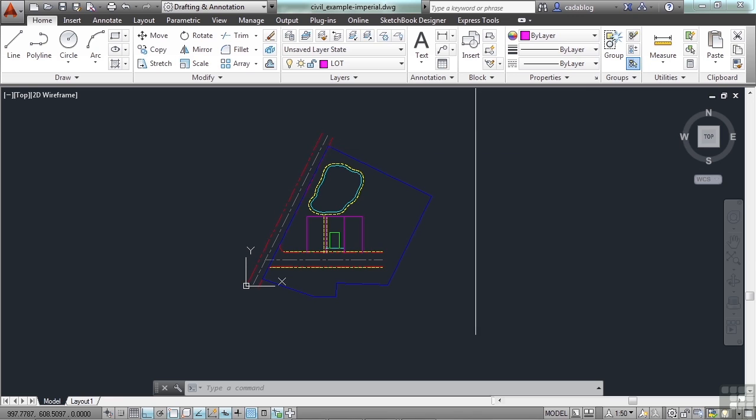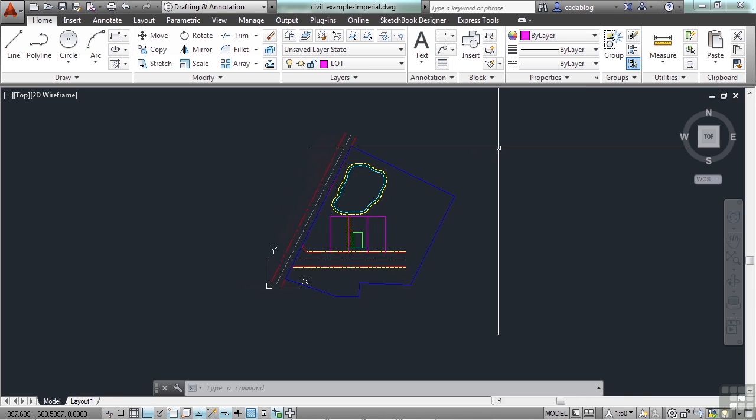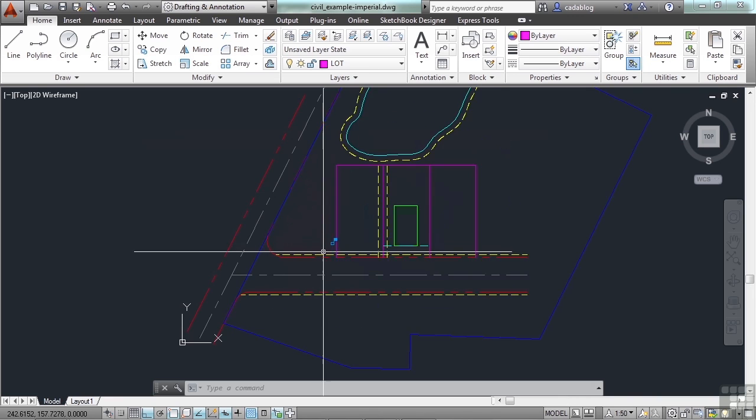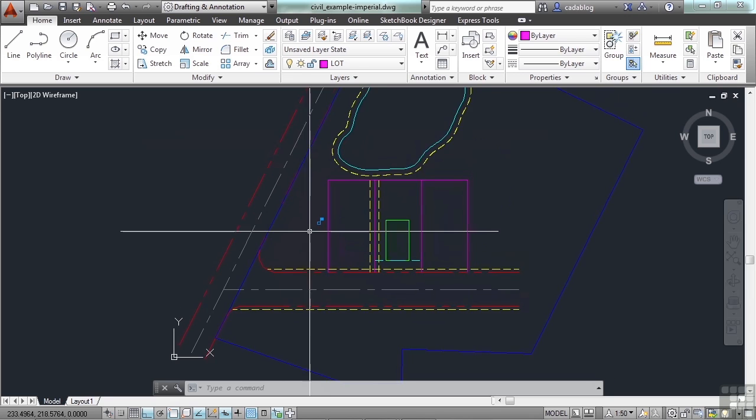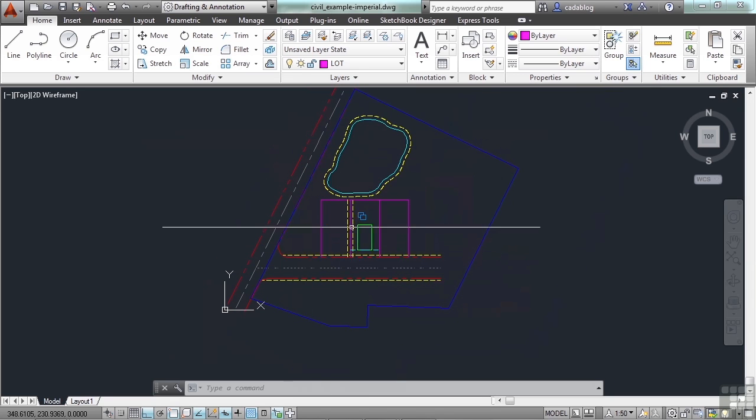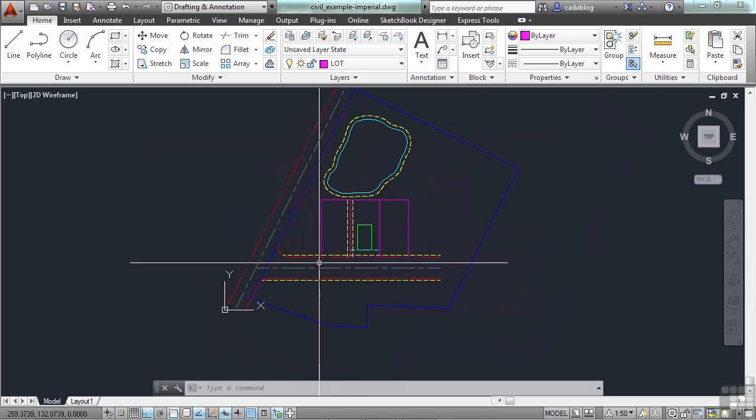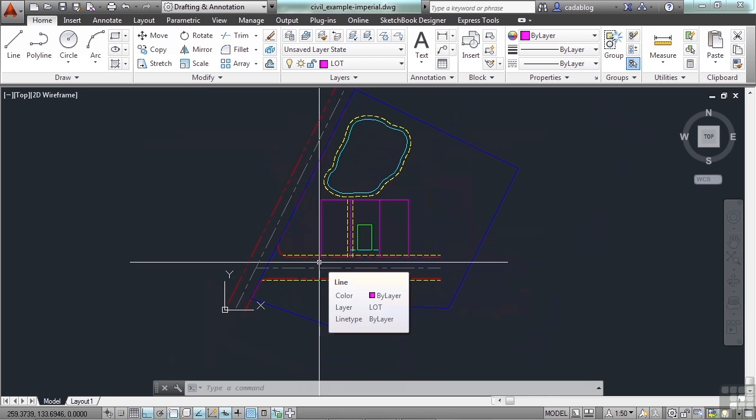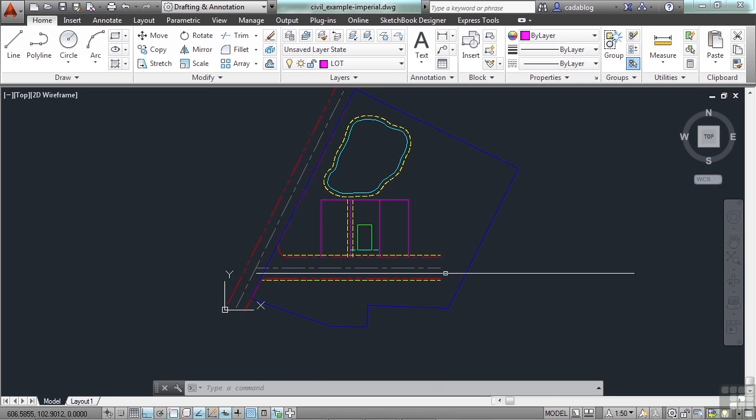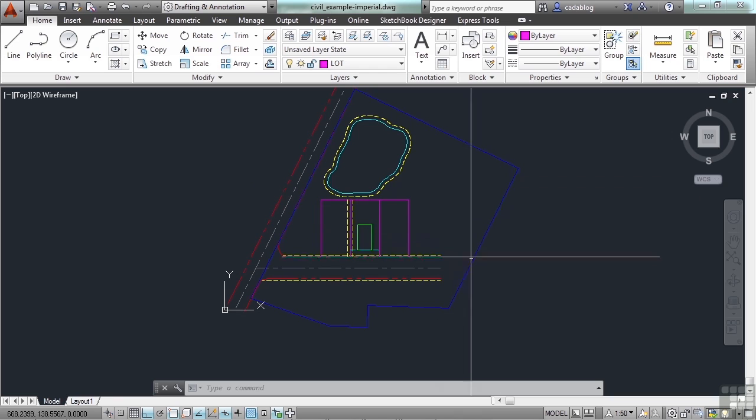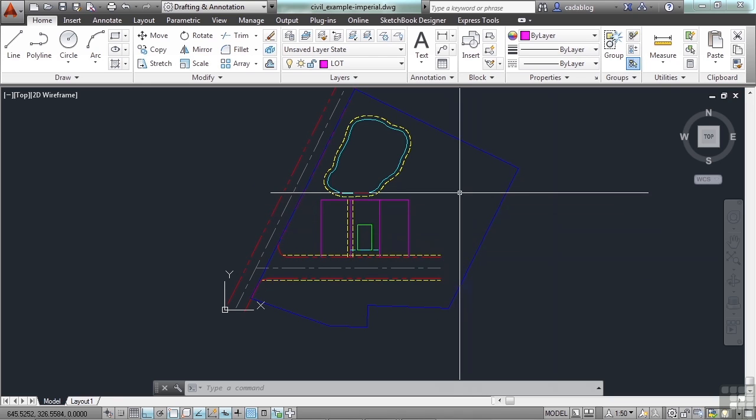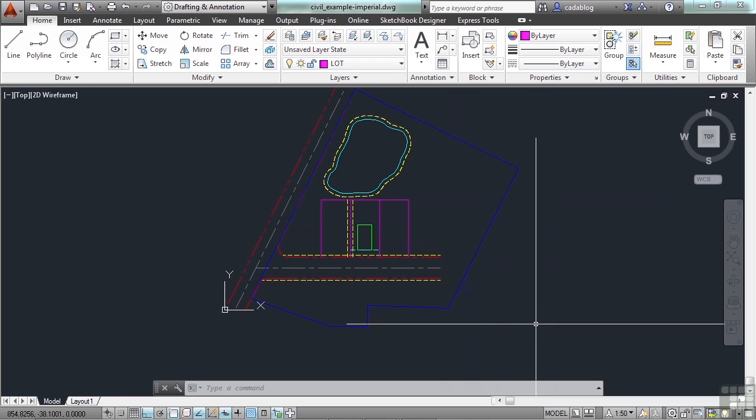I've opened up the civil-example-imperial file to kind of give you an idea. This road and these lots are right in the middle and aligned with our user coordinate system. But what if we needed the road and lots to match this line here of the parcel? Well, we can draw lines with it and work in it, but we have to go through extra steps. And that's where making a customized UCS, or user coordinate system, comes in very handy.